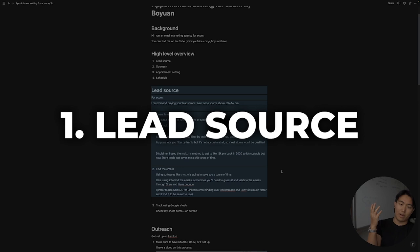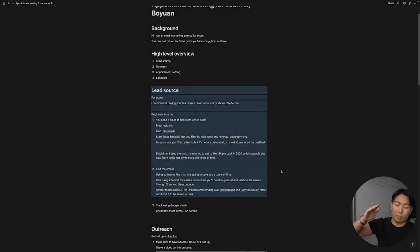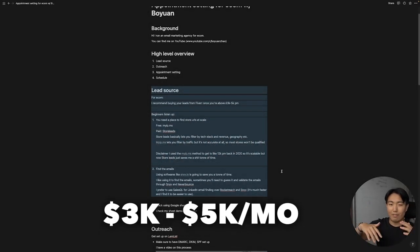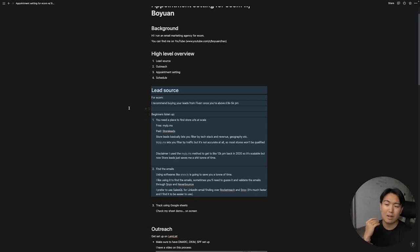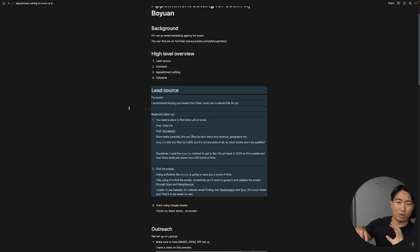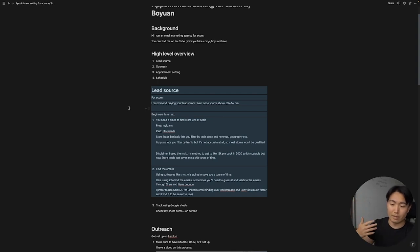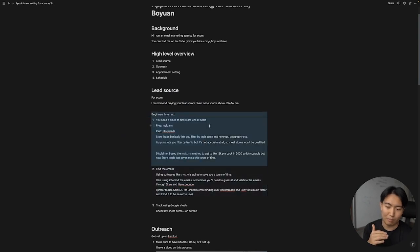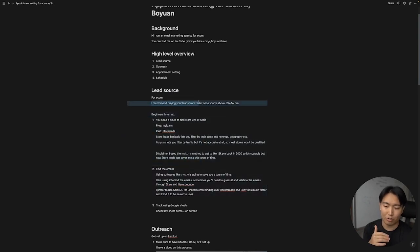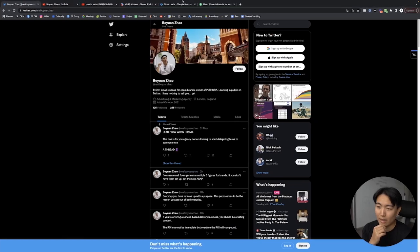So let's dive into stage number one: lead sourcing. For e-commerce brands, I honestly just recommend buying your leads from Fiverr once you're above or between the three to five thousand a month in revenue mark, just because it's a really cheap service to buy. And in terms of time spent, it's just not really a very high ROI way of spending your time in the lead sourcing stages.